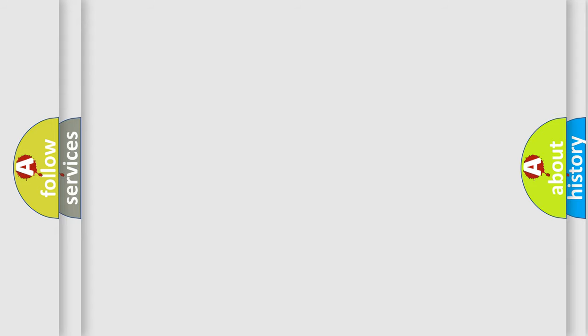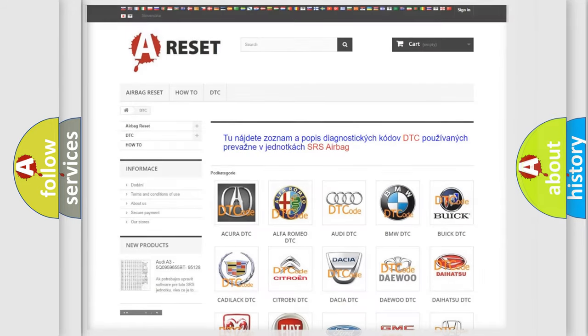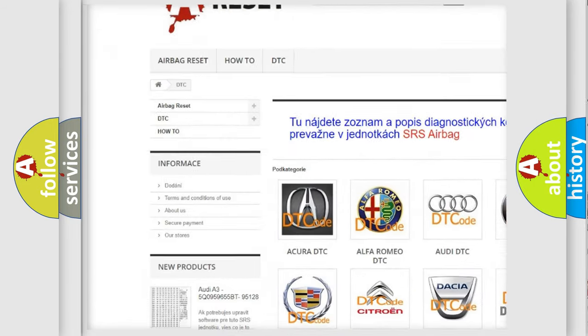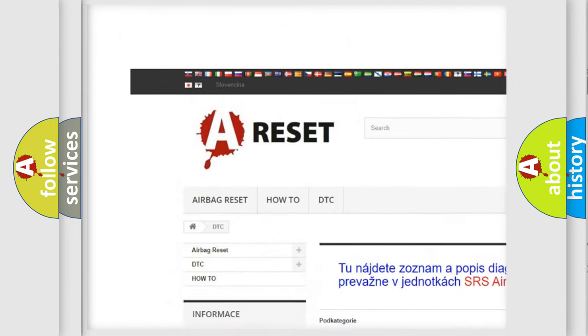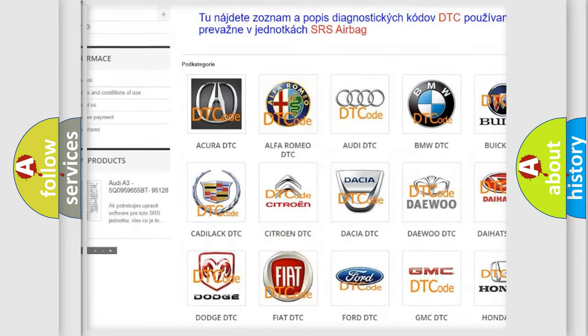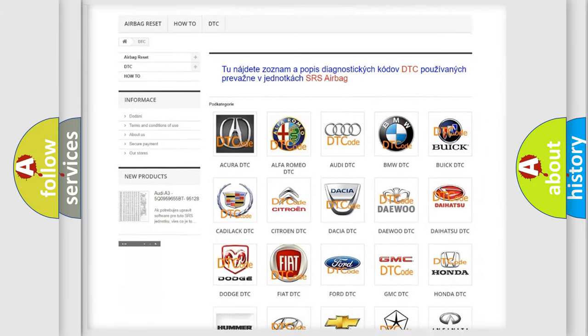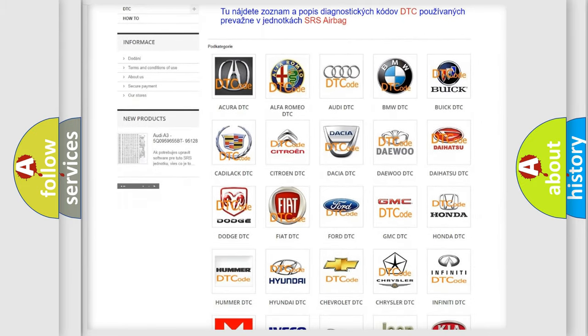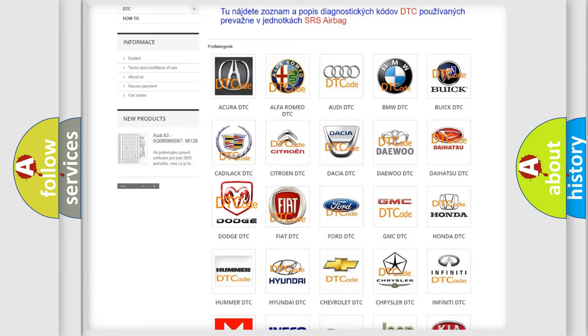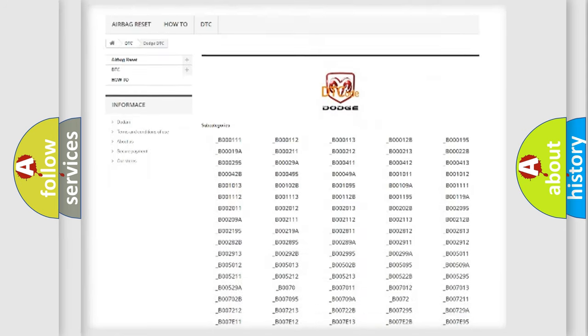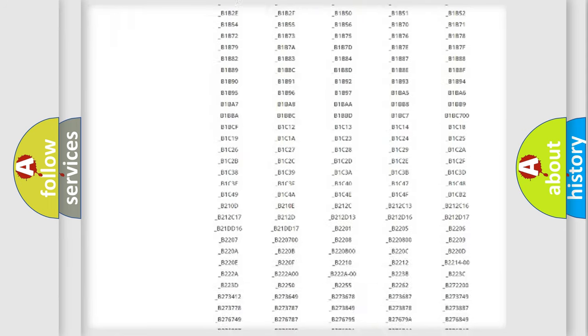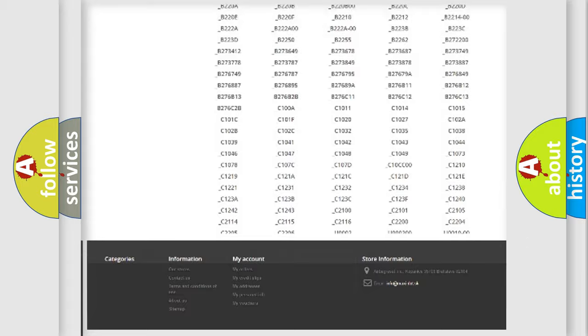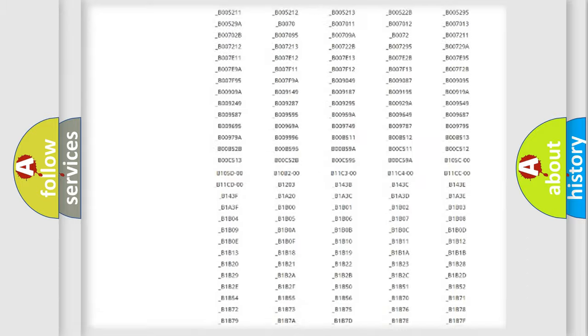Our website airbagreset.sk produces useful videos for you. You do not have to go through the OBD2 protocol anymore to know how to troubleshoot any car breakdown.